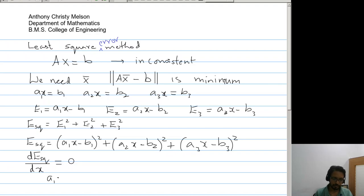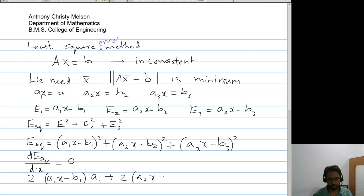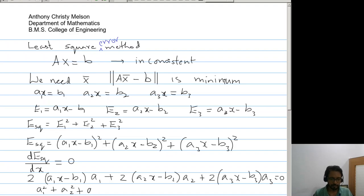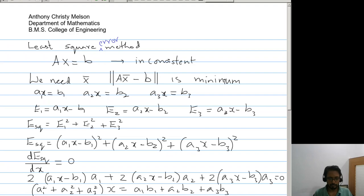This gives us 2(a1x - b1)·a1 + 2(a2x - b2)·a2 + 2(a3x - b3)·a3 equal to zero. Simplifying this, we get (a1² + a2² + a3²)x equal to a1b1 + a2b2 + a3b3.